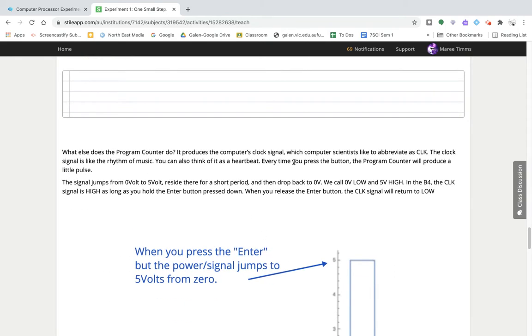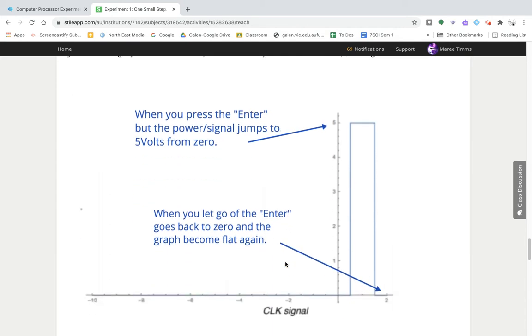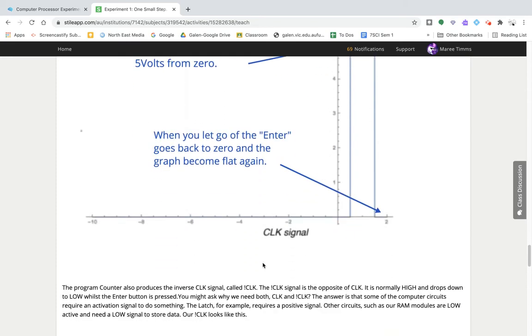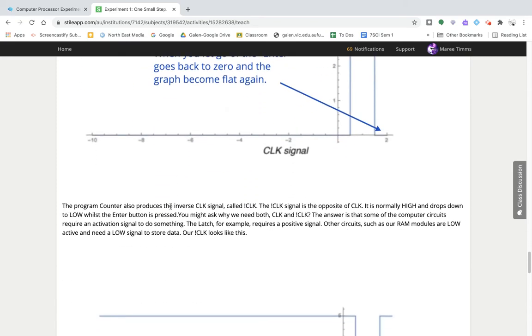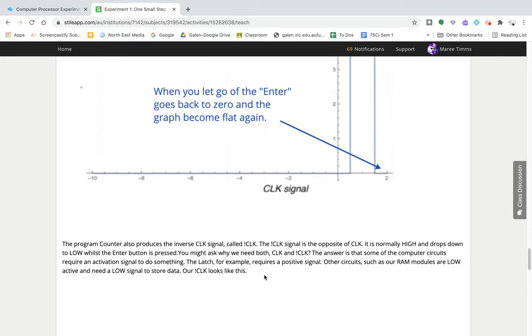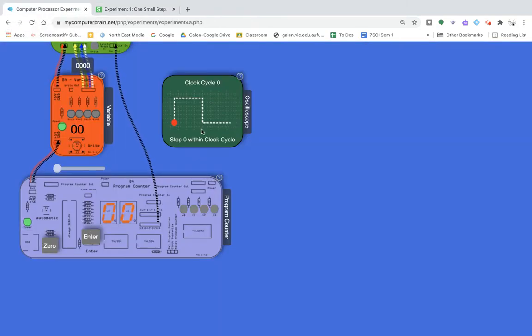Every time you press the enter button, it sends a little pulse of electricity that turns on and off some of the other components. Once we get into it, we're going to learn a little bit more.